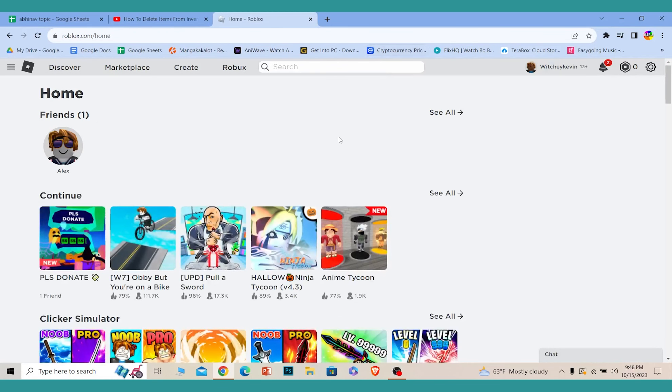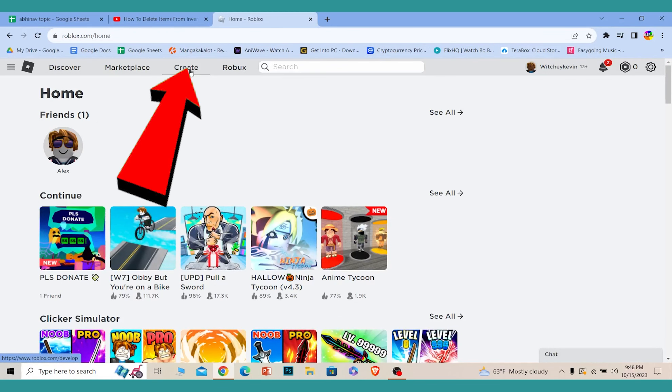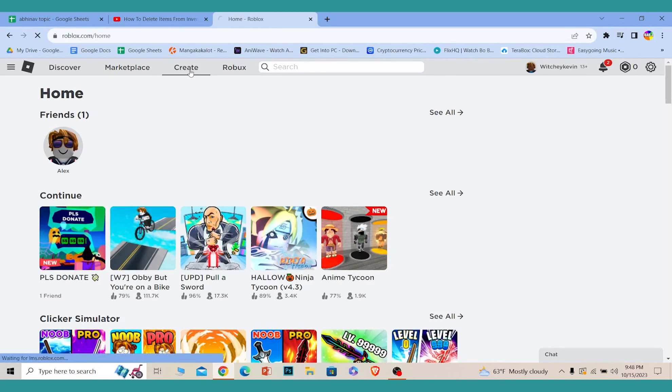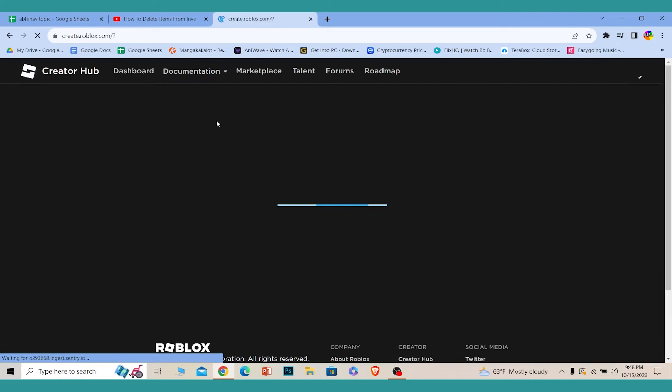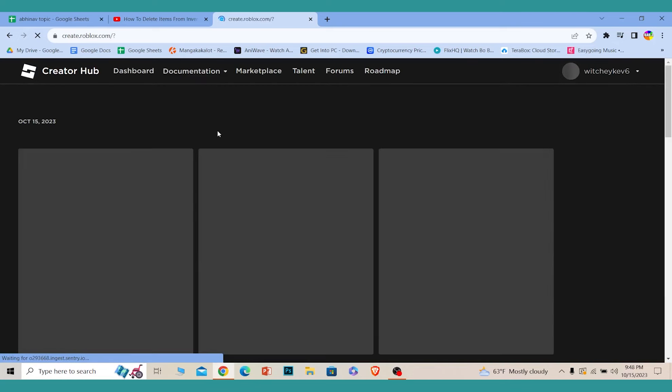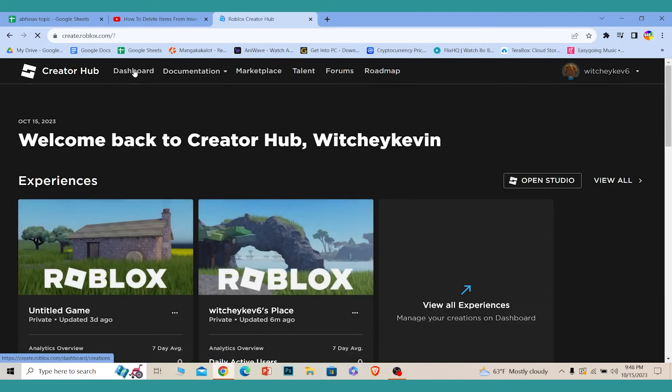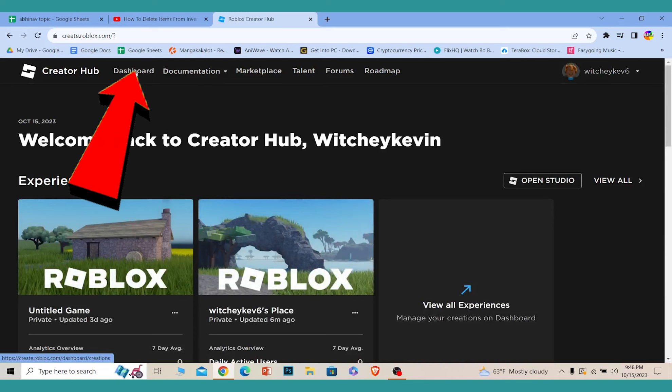Once you log in, you're going to see this option called Create. Click on Create and it's going to take you to the creating section of Roblox. Over here you can see this option called Dashboard. Click on Dashboard.